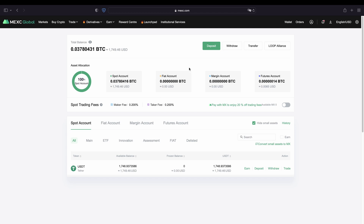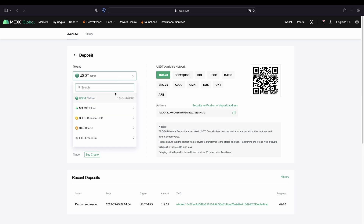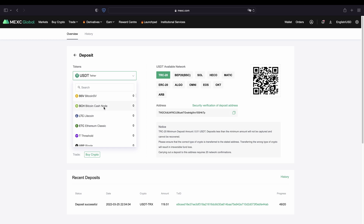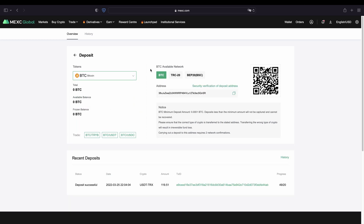To deposit you simply go up here and click on deposit. Right here on the left side you can select the token that you want to deposit. You can simply click down here and as you can see there are all these different currencies that you can deposit. For example you can click on Bitcoin right here. Then you can select your network that you want to use — obviously you can always use the normal Bitcoin network. Then you have your address right here and you can copy that to your clipboard and then send Bitcoin to this address.